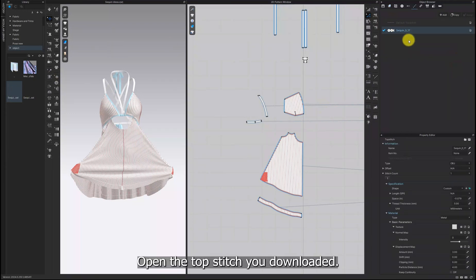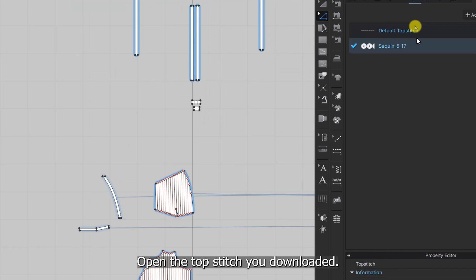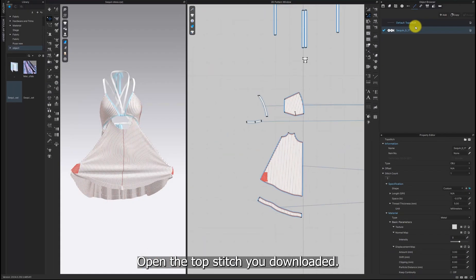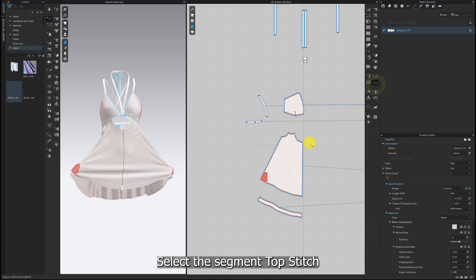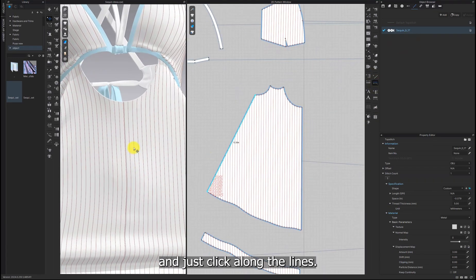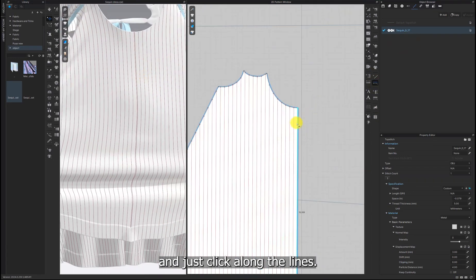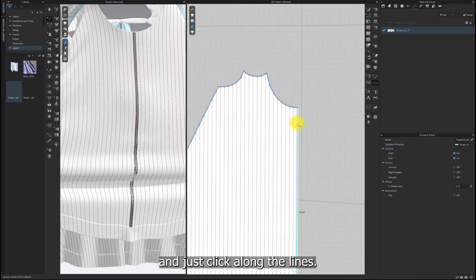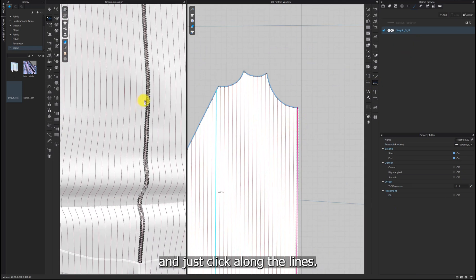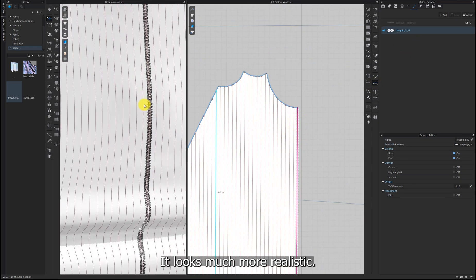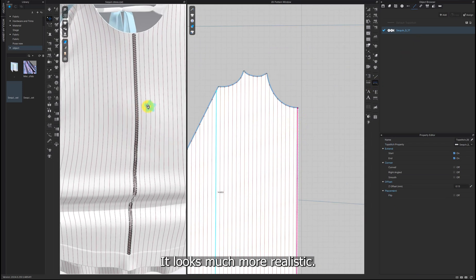When it's ready, open the topstitch you downloaded. Select the segment topstitch and just click along the lines. It looks much more realistic.